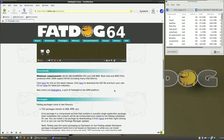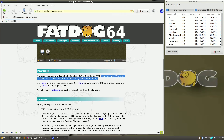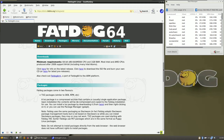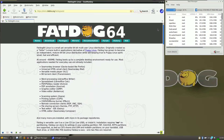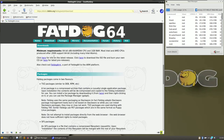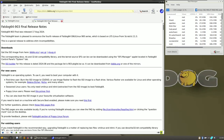If you want the minimum requirements, you need an AMD x64 CPU and 1 GB of RAM. Most Intel and AMD CPUs produced after 2008 support 64-bit, including many Intel Atoms. You can run this Linux distro even with 1 GB of RAM. I'm running it on live boot, but if you want to install it, you'll need around 50–60 GB of hard disk space. Let's go to the downloads section.